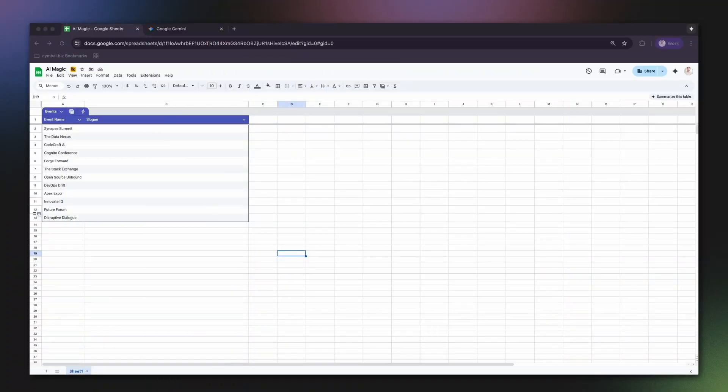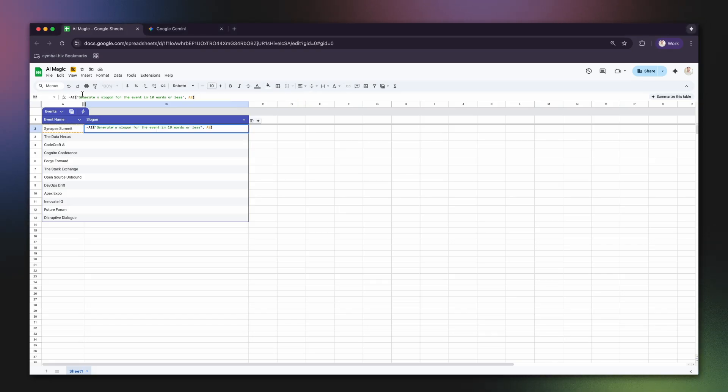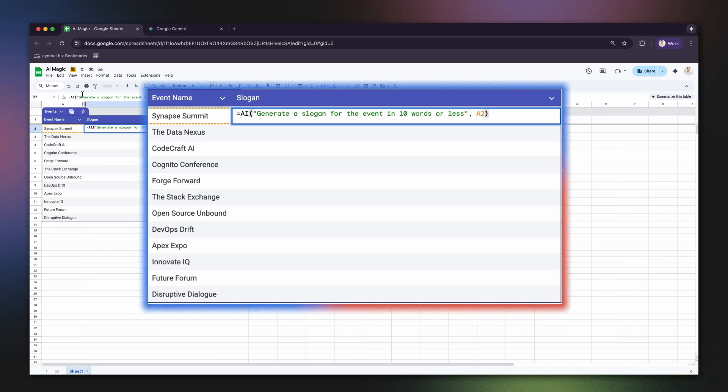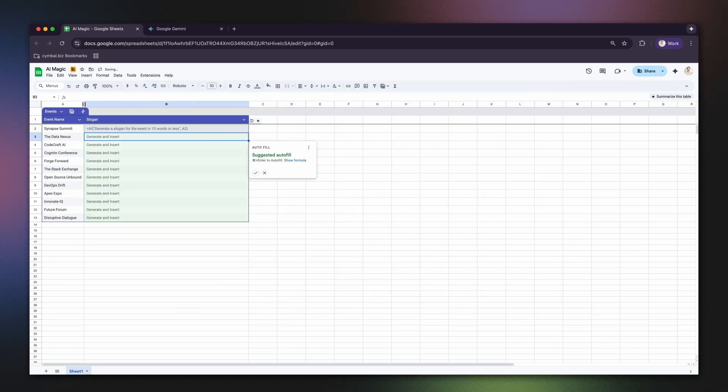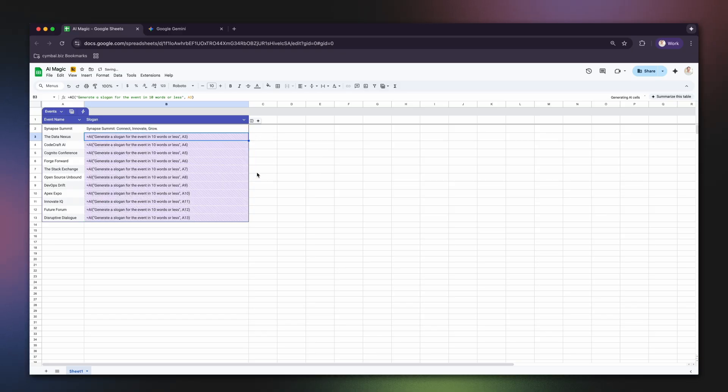First up, text generation. Imagine you need slogans for a list of events. In a cell, type equals AI, generate a slogan for the event in 10 words or less, A2, where A2 is the name of your event. Click generate and insert, and boom, instant inspiration.